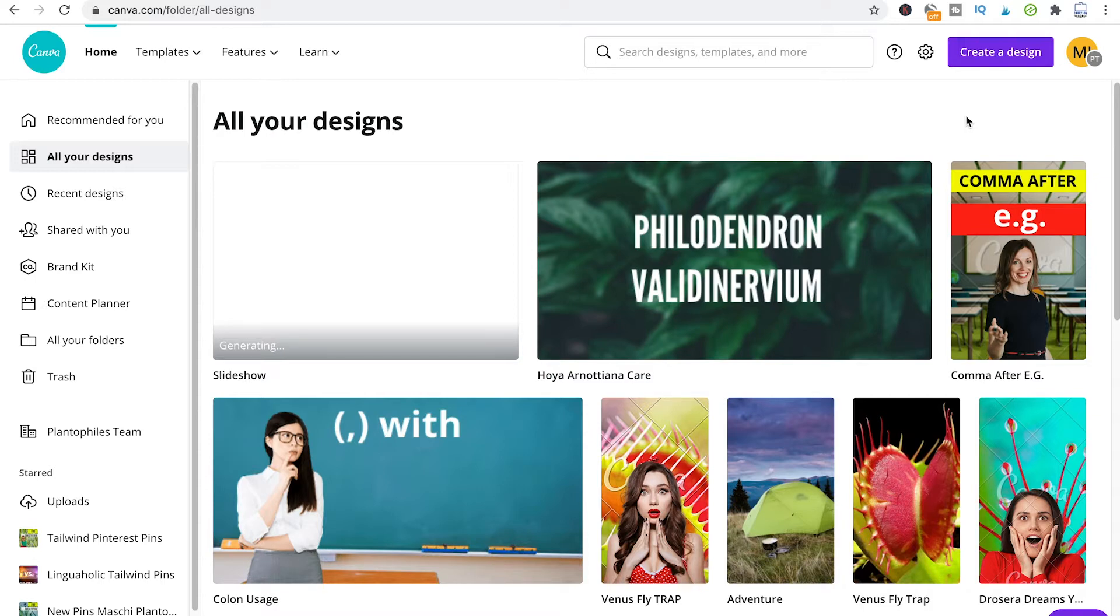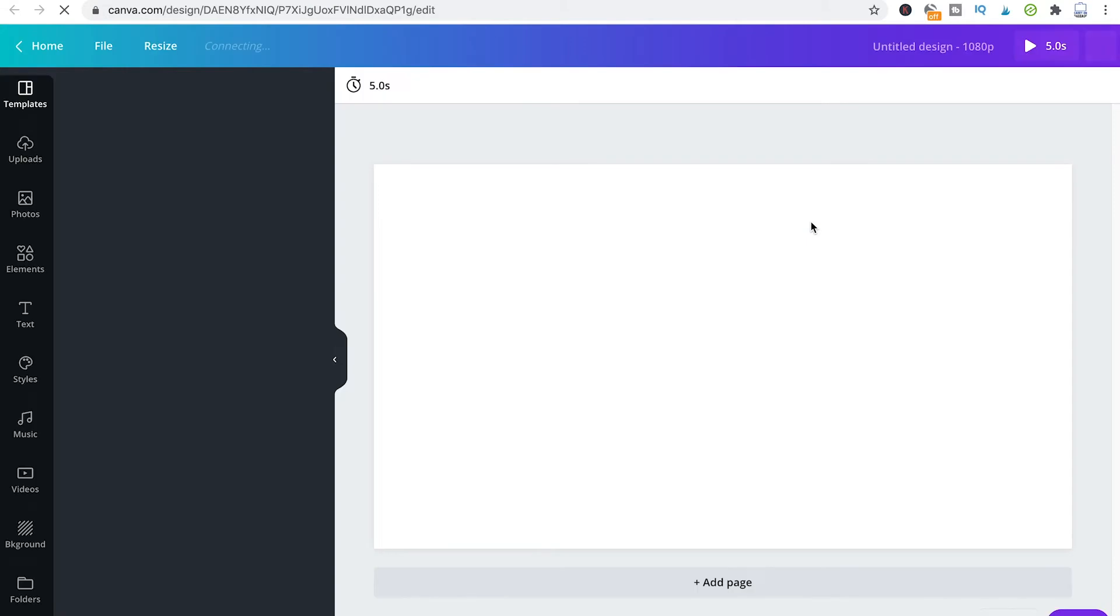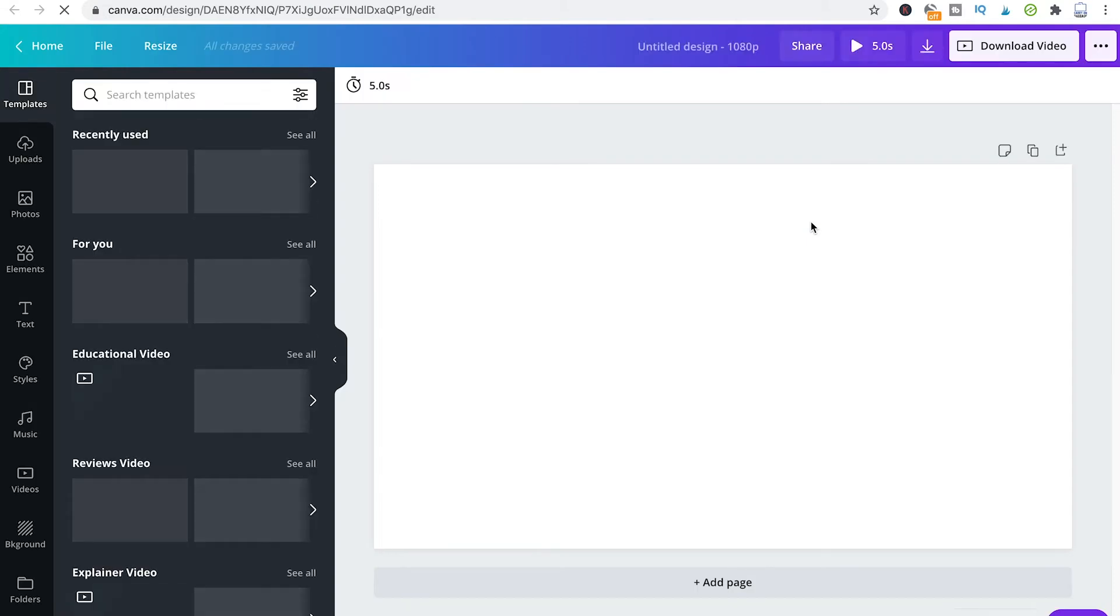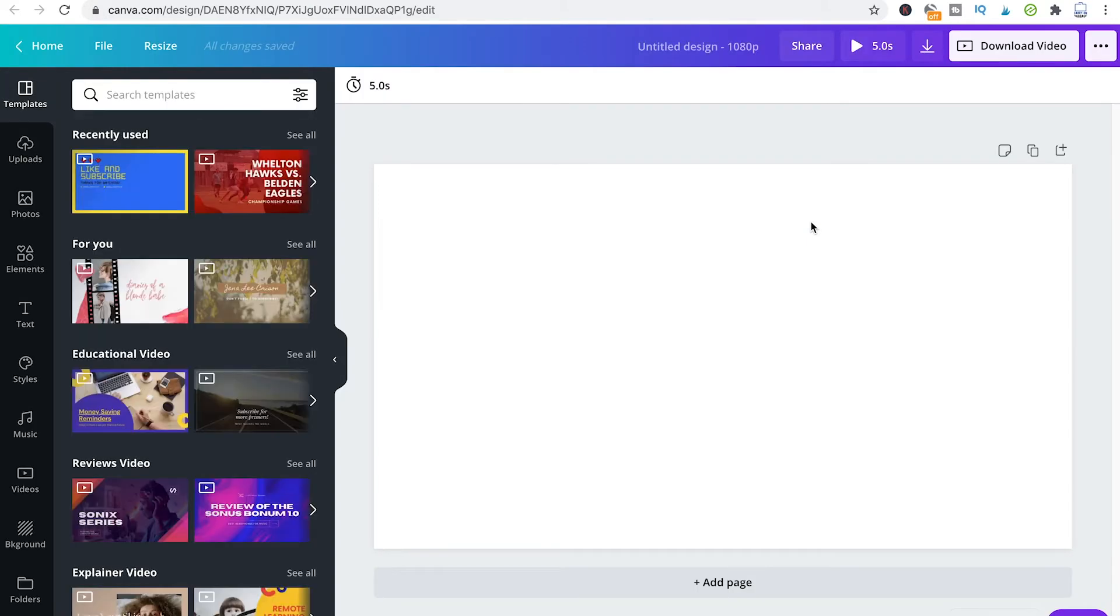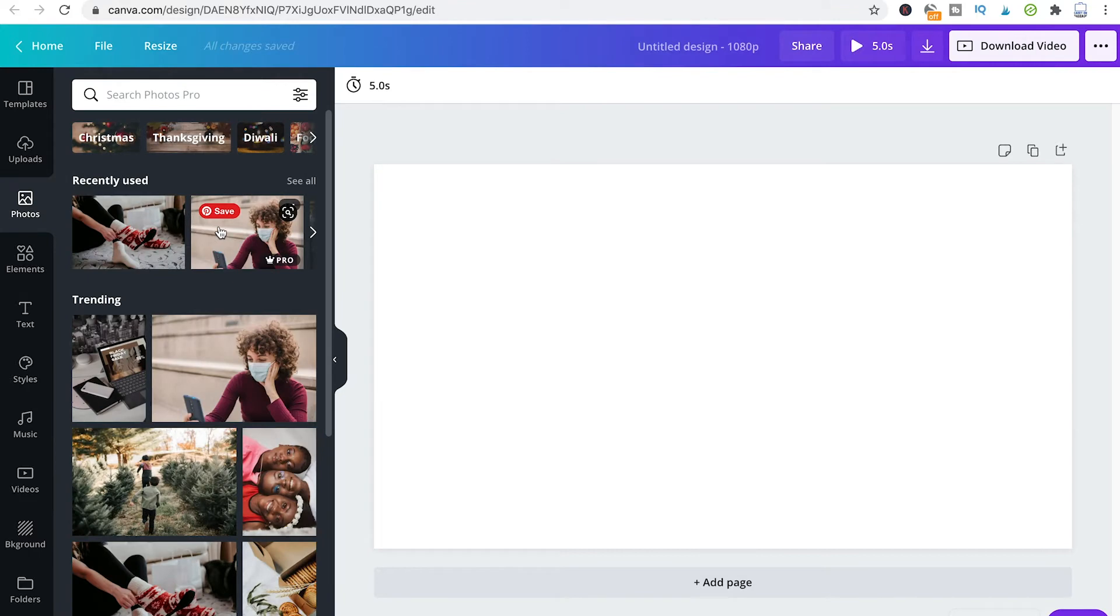First of all, let us create a design. Now, let us add some random pictures into our project here.